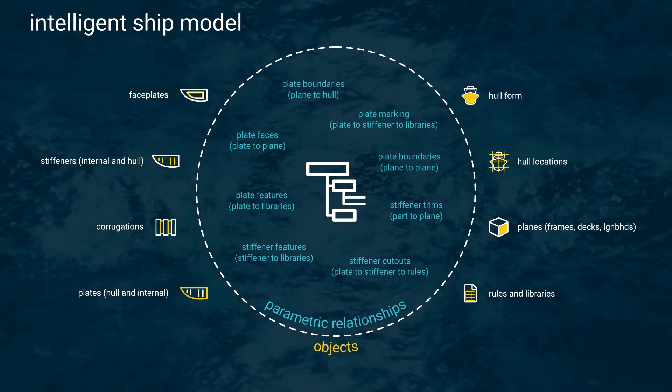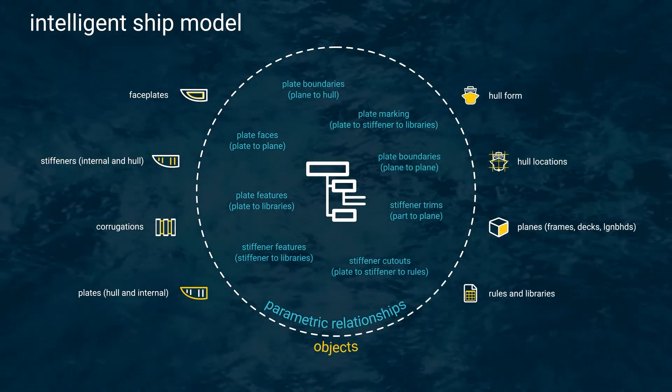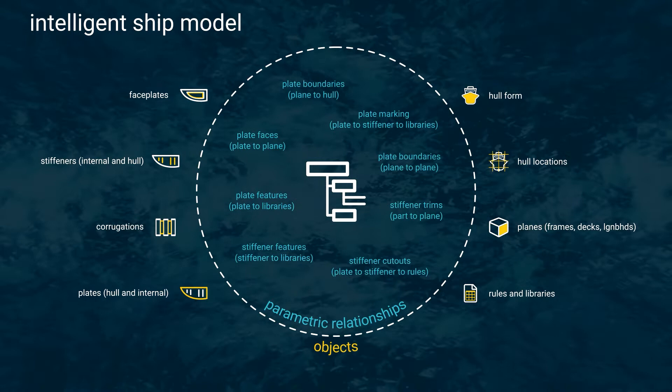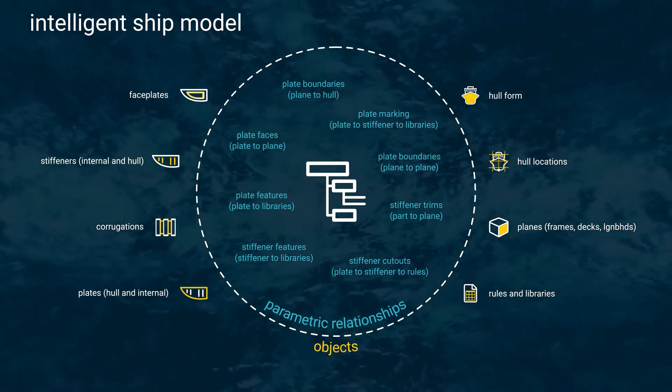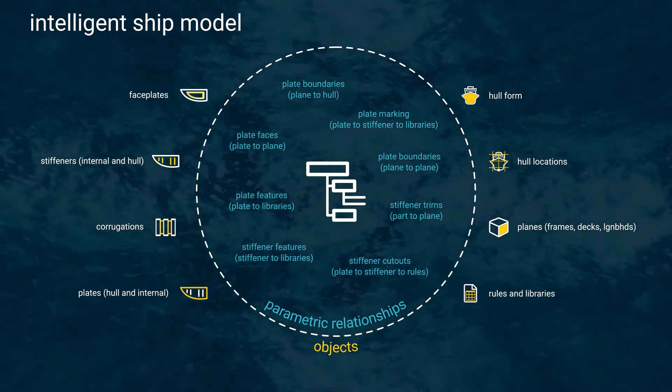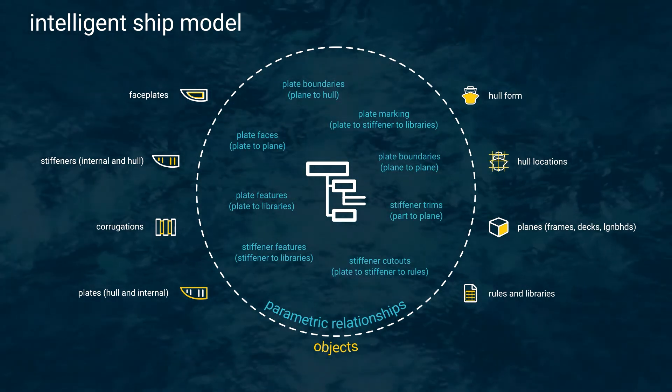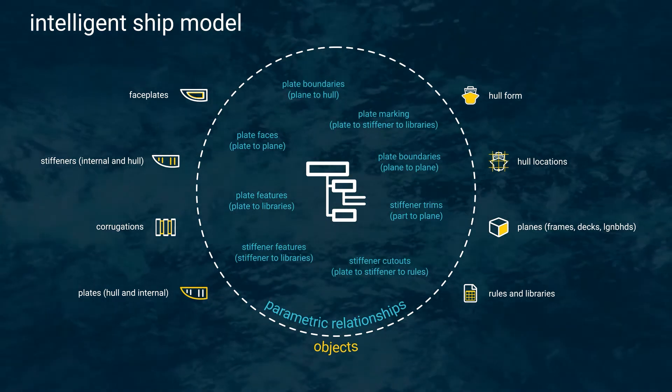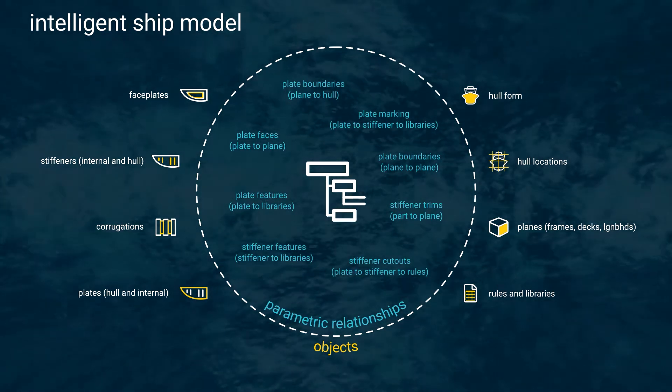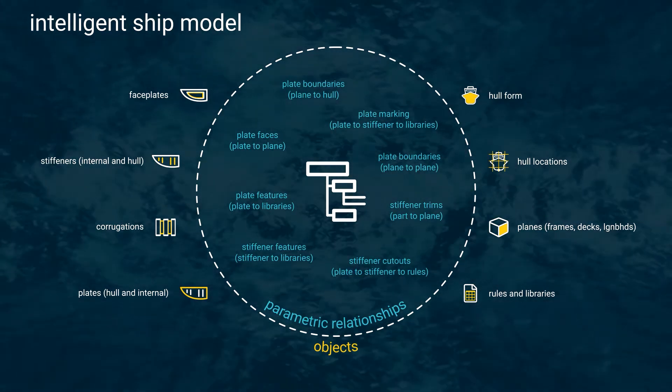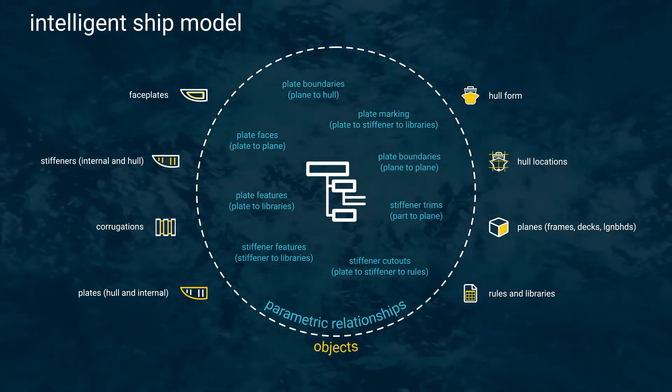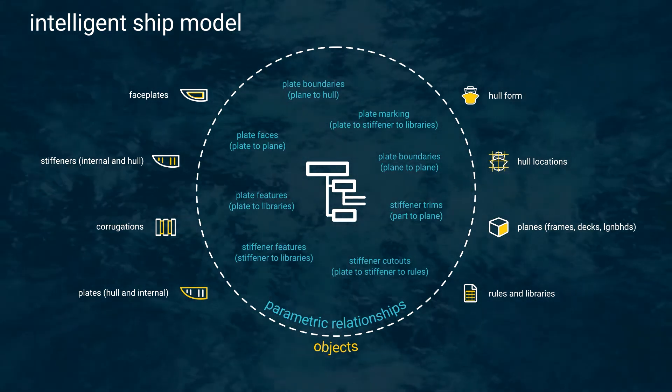So far, you have seen how a small number of simple commands like copy, mirror, trim, and offset, when applied to shipbuilding specific objects, are used to create the beginning of an intelligent ship model.